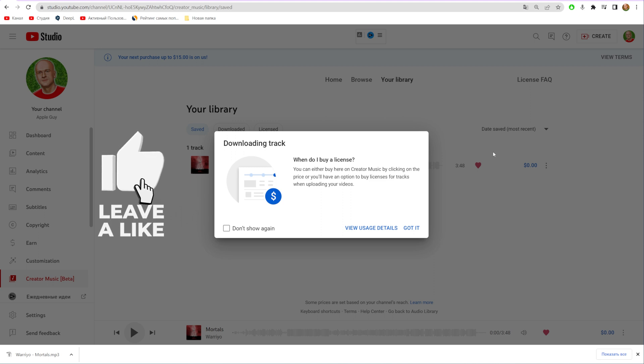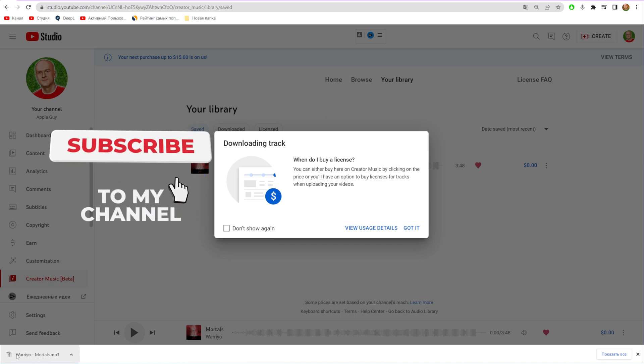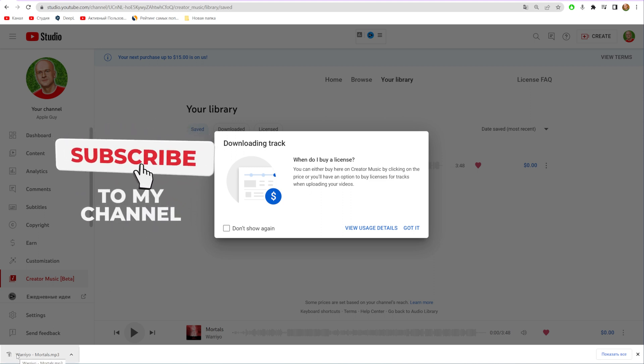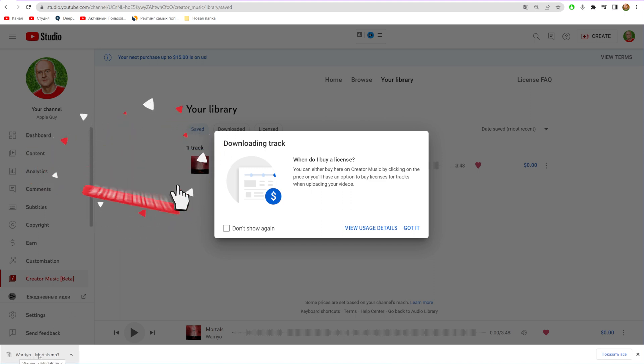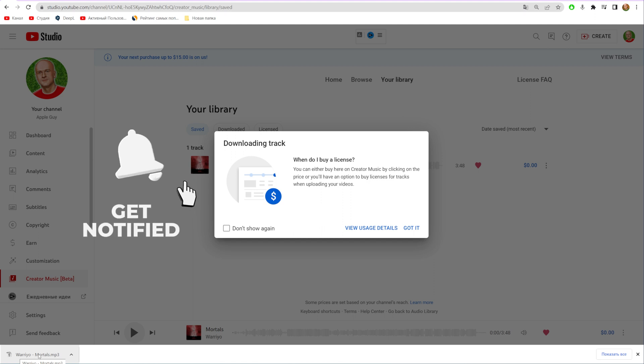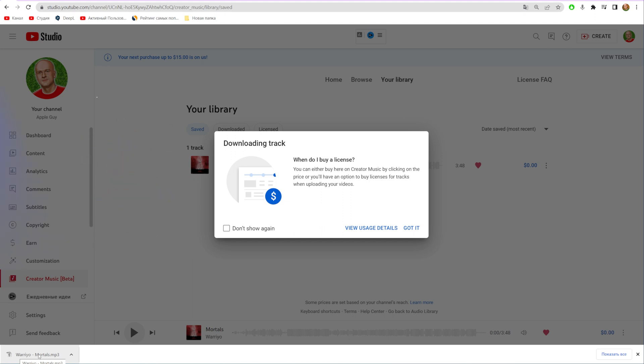That will immediately download the track as an mp3 file on your device. That's how it's done.